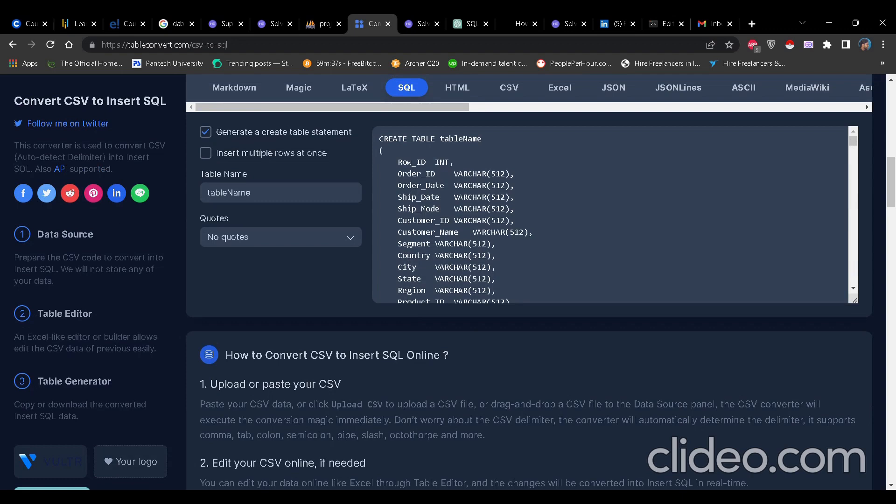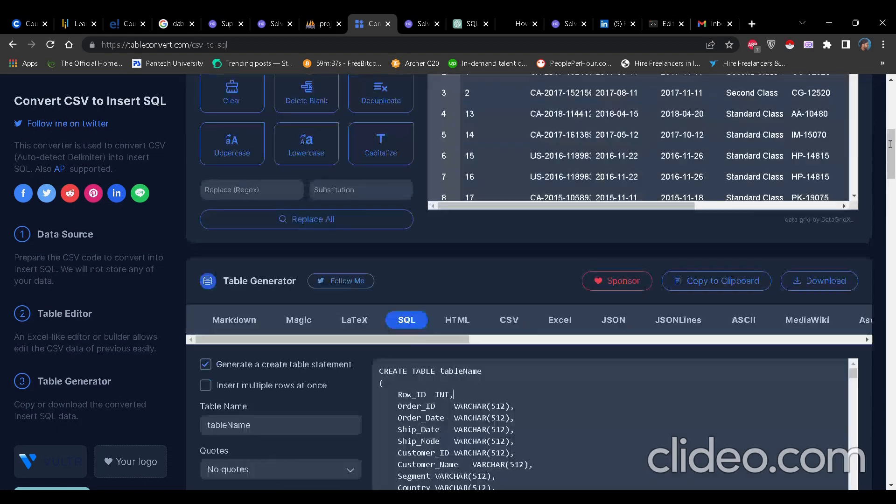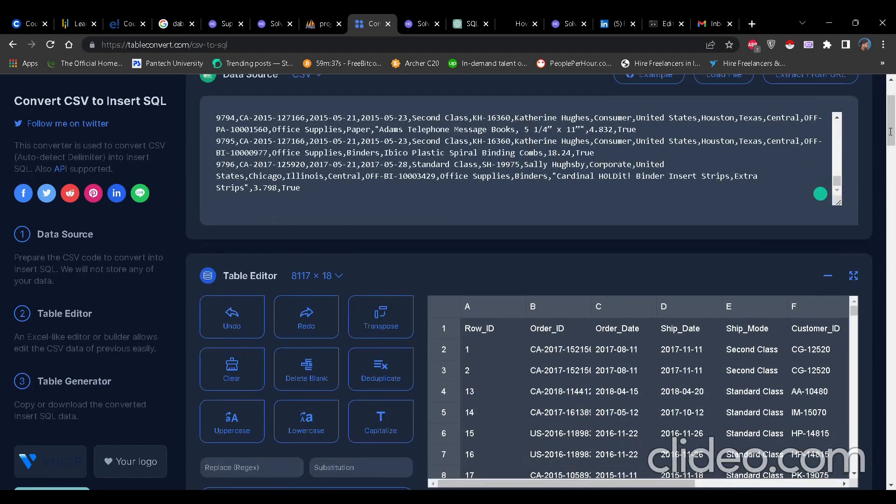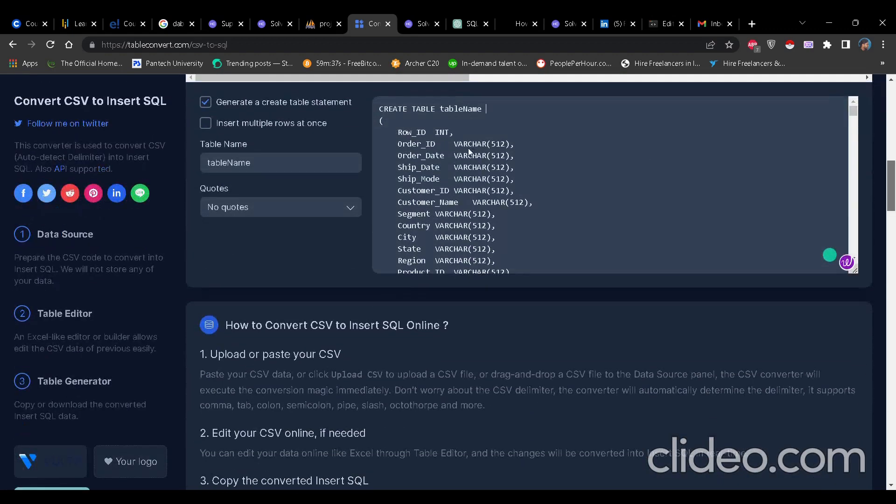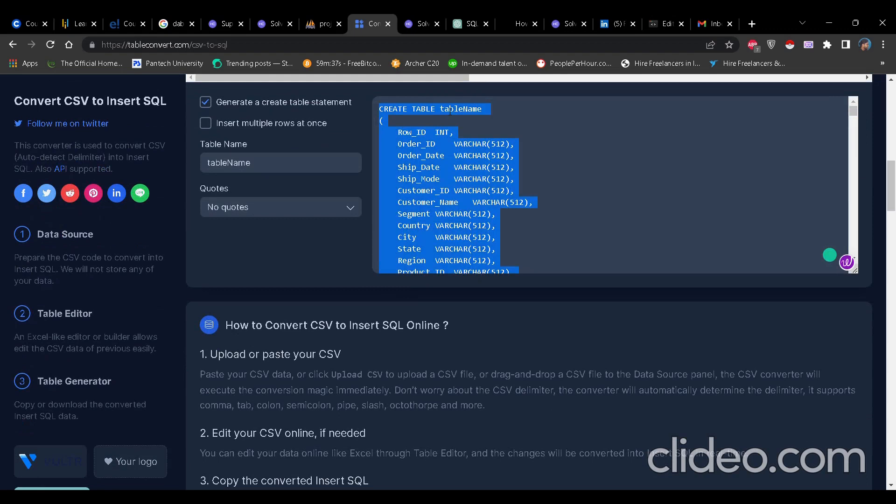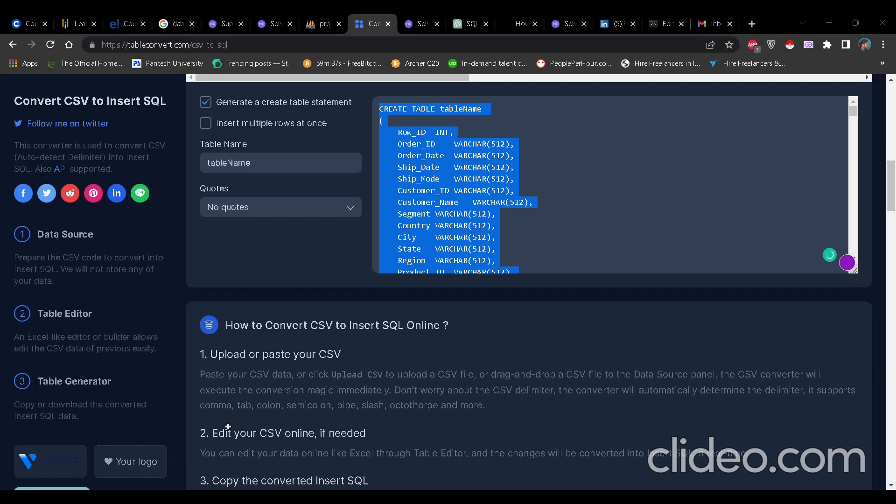Now here the table name is table name. What you have to do is you have to just copy all this and you have to paste it in Excel and you have to change the table name to superstore. When you change the table into superstore, you can directly just copy paste this into myphp admin server SQL query and without even needing to import or create table manually, you can just directly import the table as well as the data in.